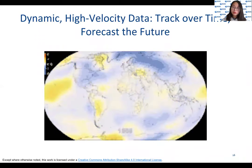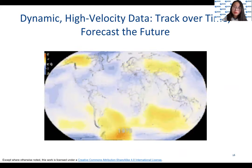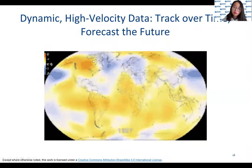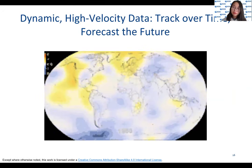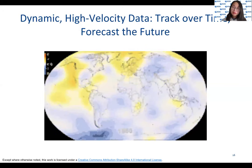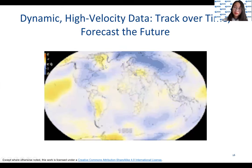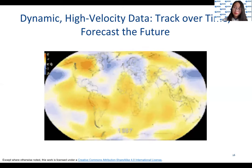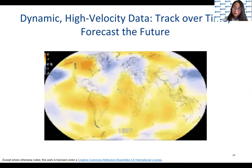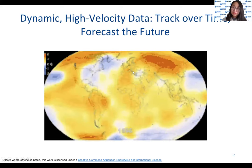Now we come to the third kind of data, which is temporal data. Temporal data is also called time series or streaming data. Here we are not primarily interested in entities or relationships between entities, but how the data changes over time. In this image we are showing temperature data as it changes across the globe, which could be important if we are studying climate change — for example, how the temperature in the ocean is rising and what the effect is on the ecosystem.